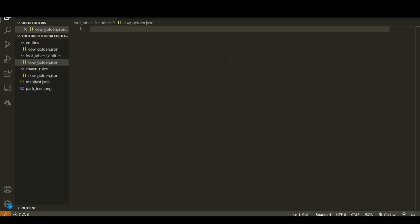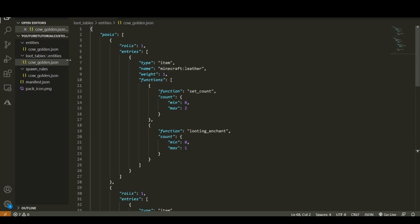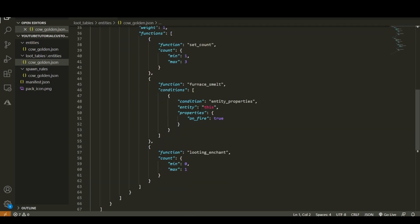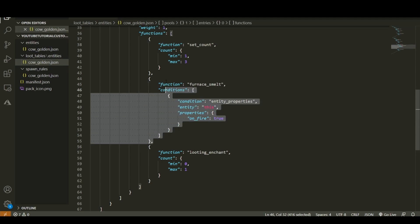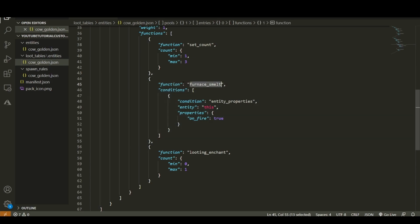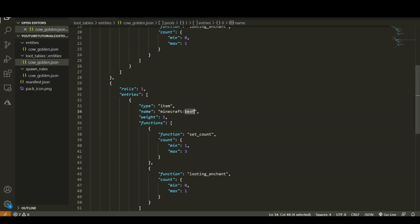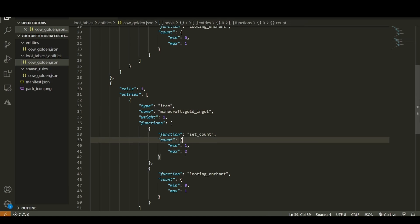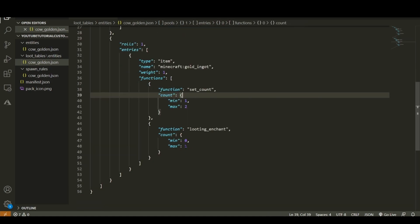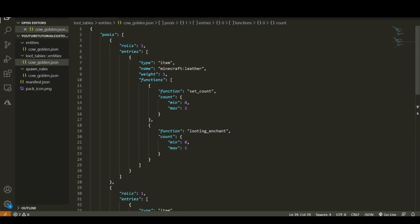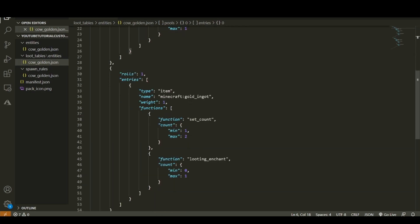Create 'cow_golden.json' in the entities folder and open it in a text editor. I'm pasting in the vanilla cow loot table from the vanilla behavior pack. I'm removing the furnace smelt ability, and then setting the item to 'minecraft:gold_ingot' to drop between one and two, with zero to one extra when you have a looting enchant. I'll leave leather in here too, so the entity drops between zero and two leather and one to two gold ingots.